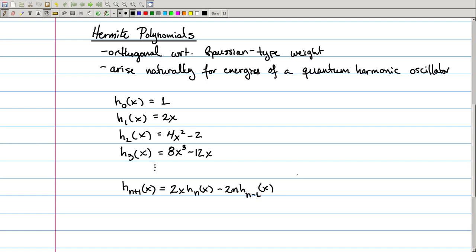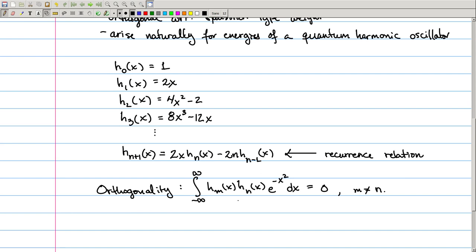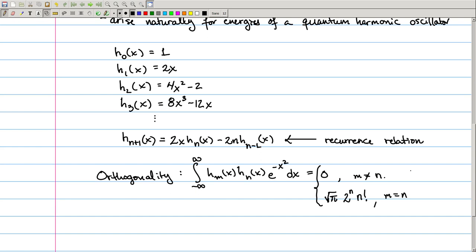We can use this relationship to get whatever degree Hermite polynomial we want. This kind of relation, which happens any time we have a sequence of orthogonal polynomials, is called a recurrence relation. Like all orthogonal polynomials, they need to be orthogonal with respect to some inner product defined by a weight function. For the Hermite polynomials specifically, they satisfy the orthogonality condition that the integral from −∞ to ∞ of H_m(x)·H_n(x)·e^(−x²) equals 0 as long as m ≠ n. When m equals n, the value of the integral is √π · 2ⁿ · n!.